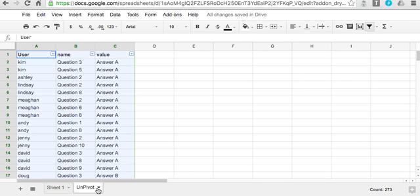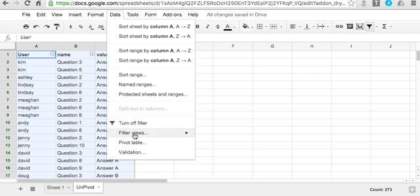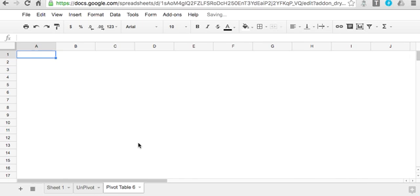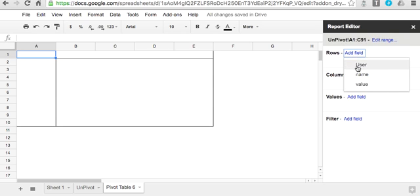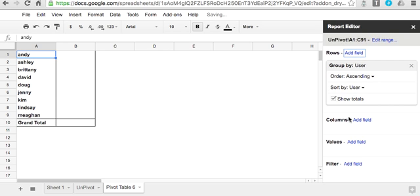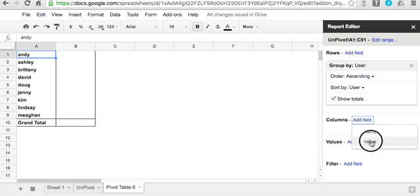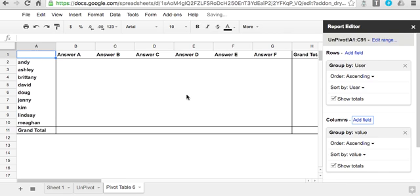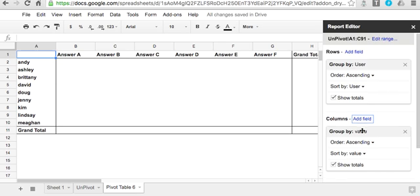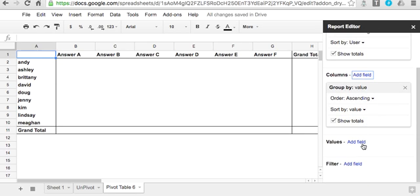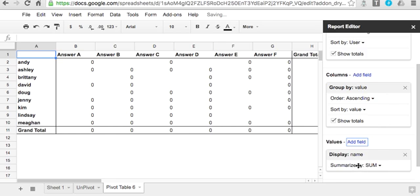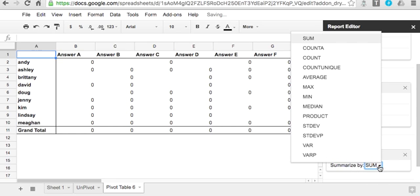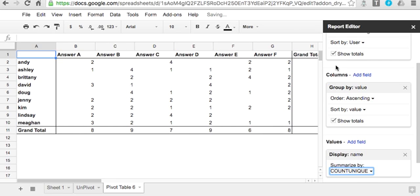And then of course I can also come in here and pivot this information. And say, for example, I want to know the users and I want to know how often answers are used for particular questions. So I can come here and then choose the value—I'm sorry, the name, which is the question, and how often it was used.